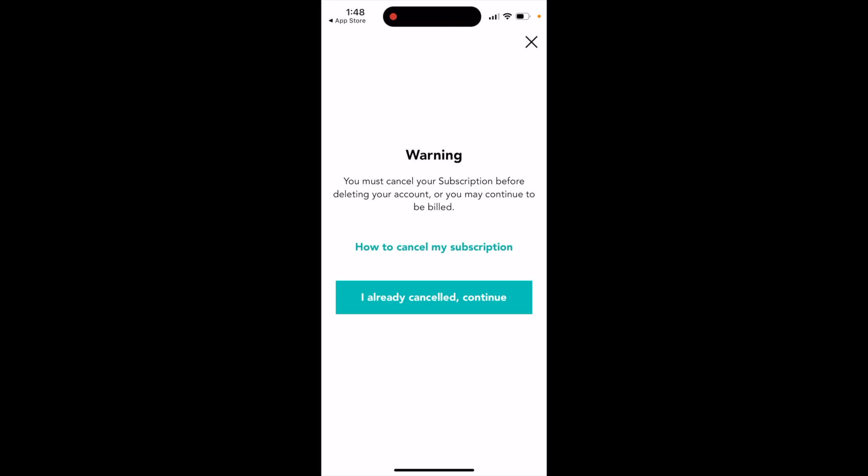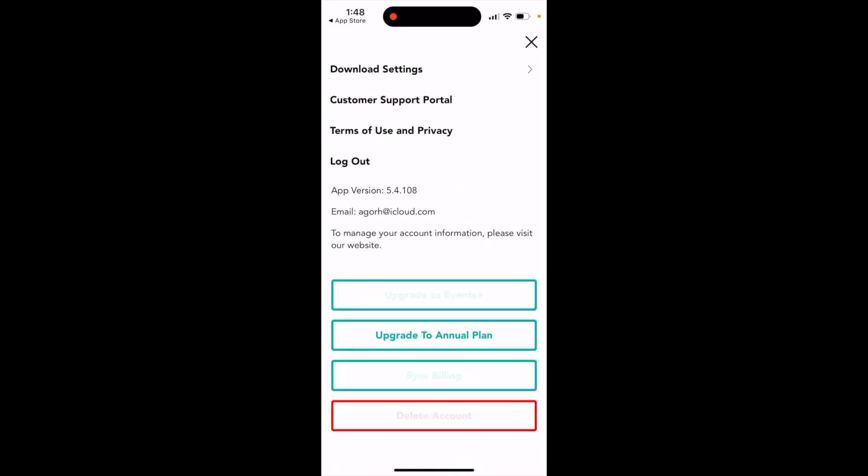You must cancel your subscription before deleting your account or you may continue to be billed. So if you don't cancel your subscription and just delete the app, you will be billed. So just do that through the settings, and once you've done that, you can delete your account easily.